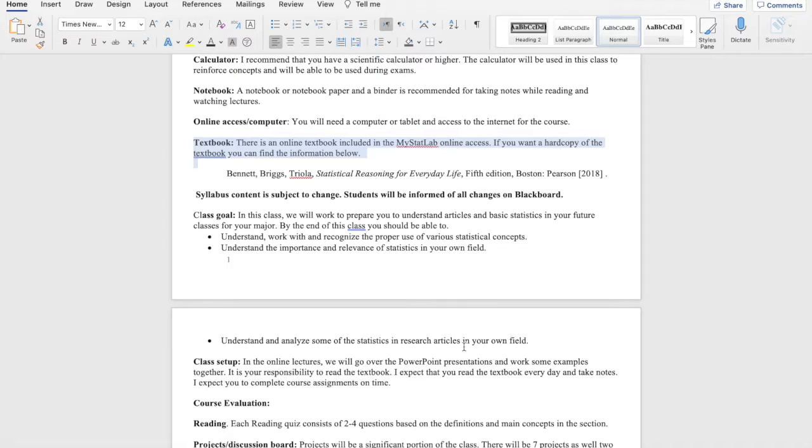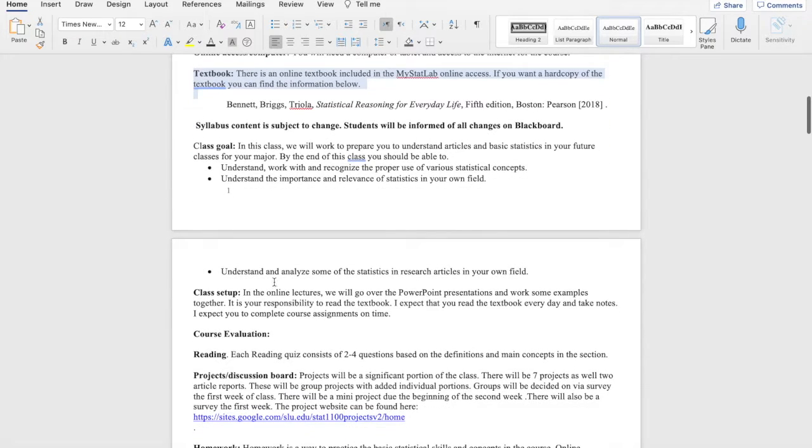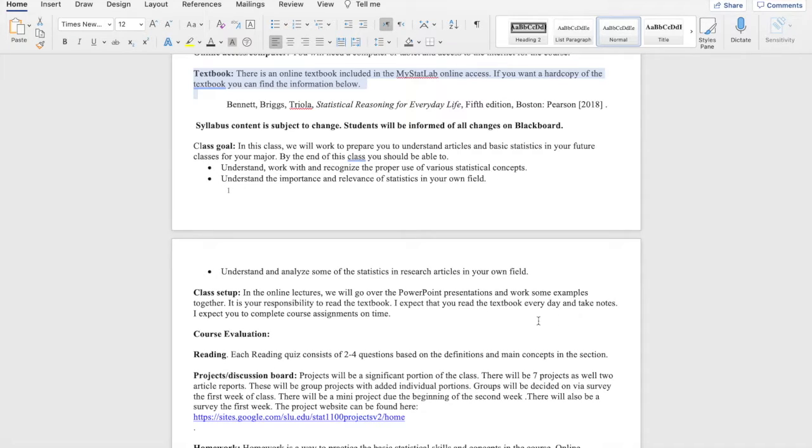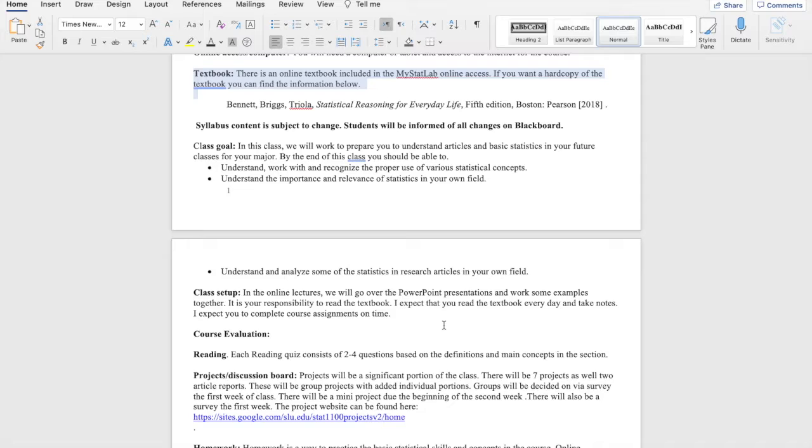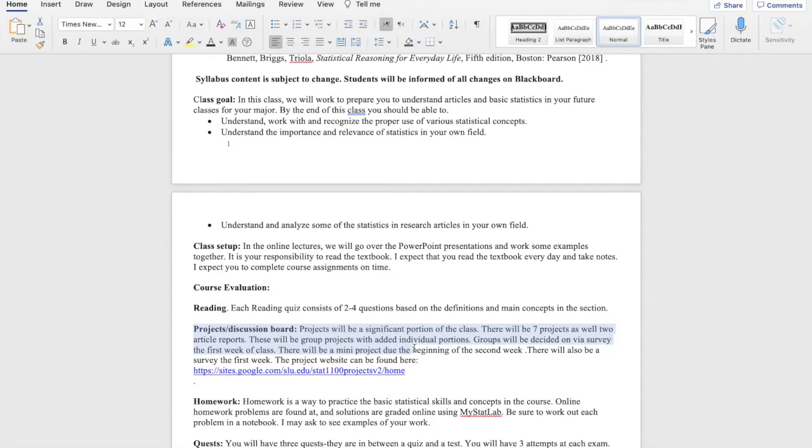So in these online lectures, we're going to go over PowerPoint presentations, work through examples. It is your responsibility to read through the textbook. I think our textbook is really, really easy to read. That's why it was selected. In MyMathLab, each reading has a reading quiz of two to four questions. There's also projects, which are a significant portion of the class. There are seven projects.